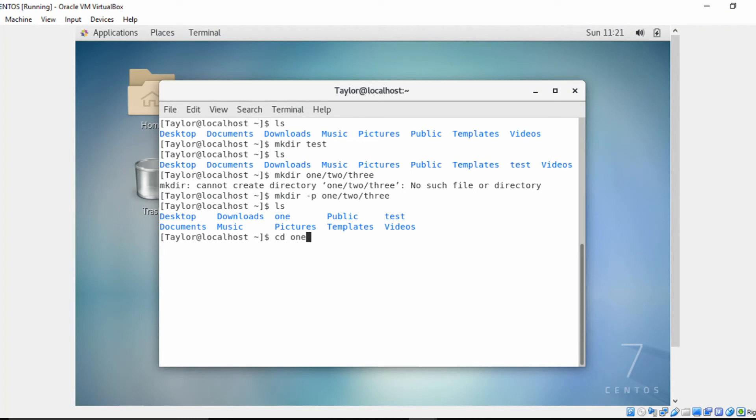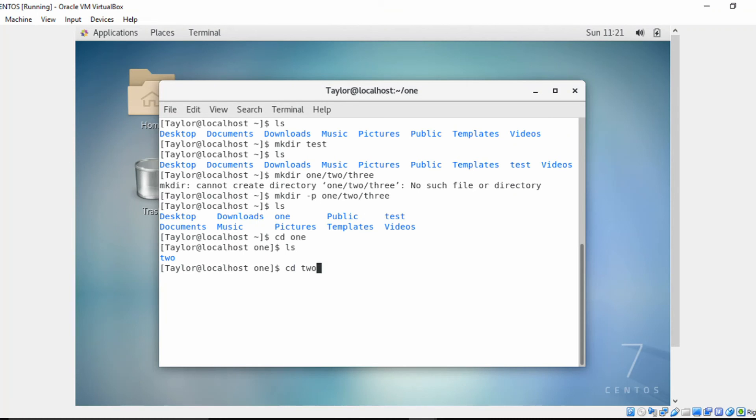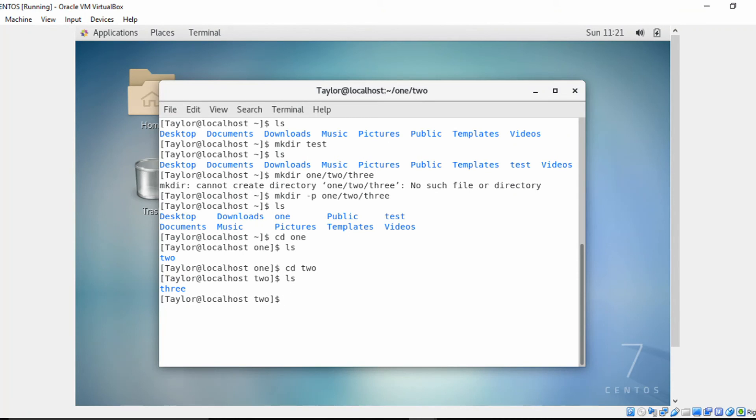Let's do it one more time. And as you can see, we made the 'three' directory. Today I covered how to create files and directories using